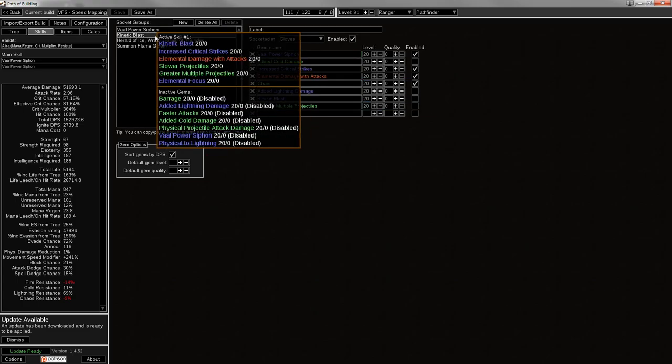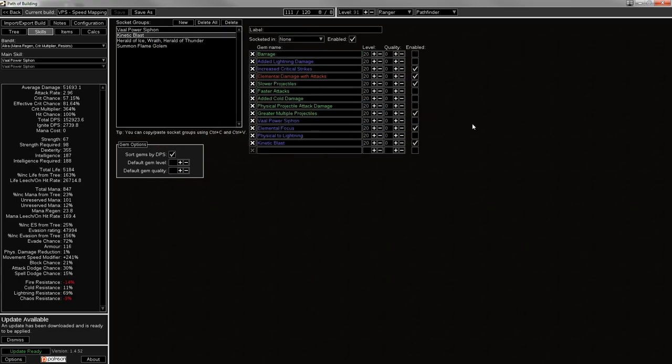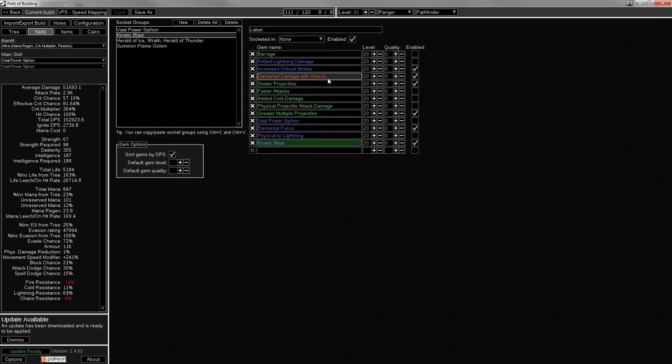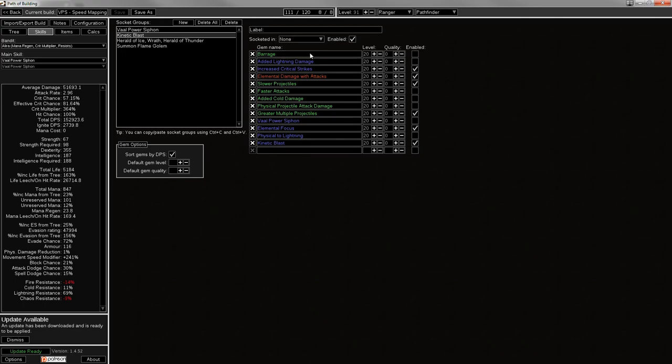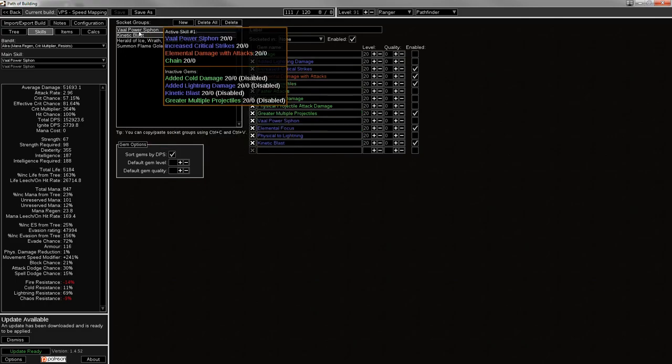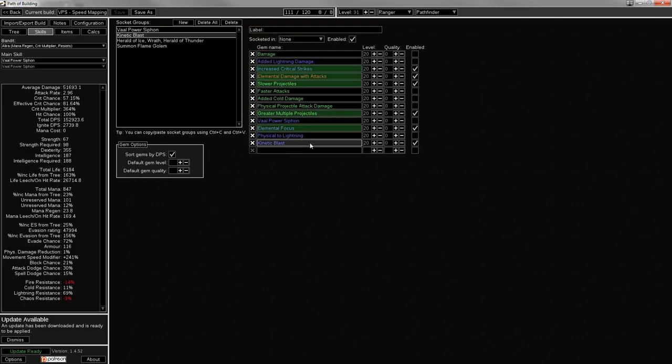And then I've got Kinetic Blast set up in the 6-link. Kinetic Blast with LE Focus, GMP, Slower Proj, Elemental Damage with Attacks, and Increased Critical Strikes. You can switch it for Barrage. If you get the plus 2 Barrage Enchant, or like a Dying Sun, it becomes much better for single target. But this is generally okay. And this helps you with clearing closed maps as opposed to open ones, which is your Vol Power Siphon's bread and butter. This gives you the other end. And also for like all boss rooms, they're almost all closed, and you can almost always get a boss close to a wall, which means Kinetic Blast just deals a lot of damage.